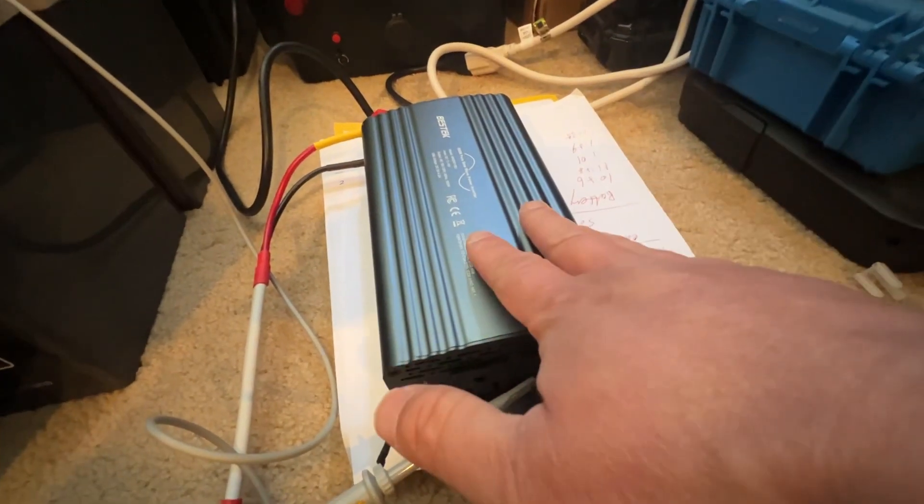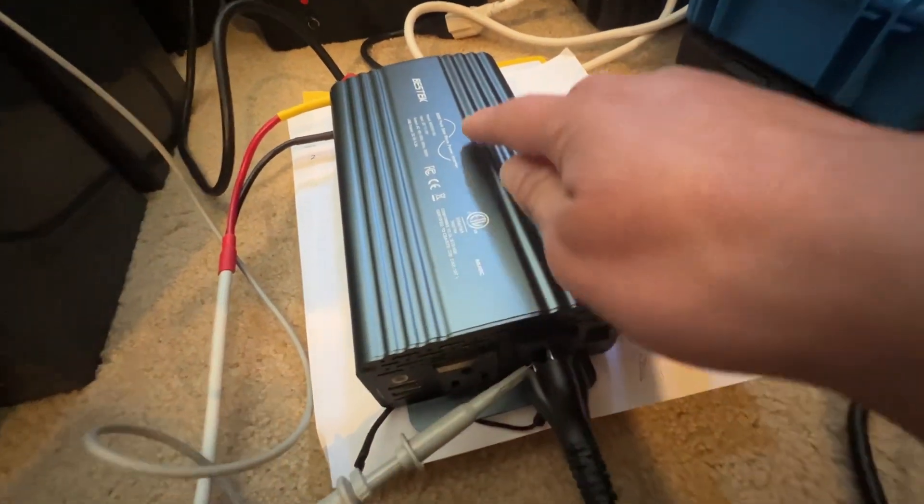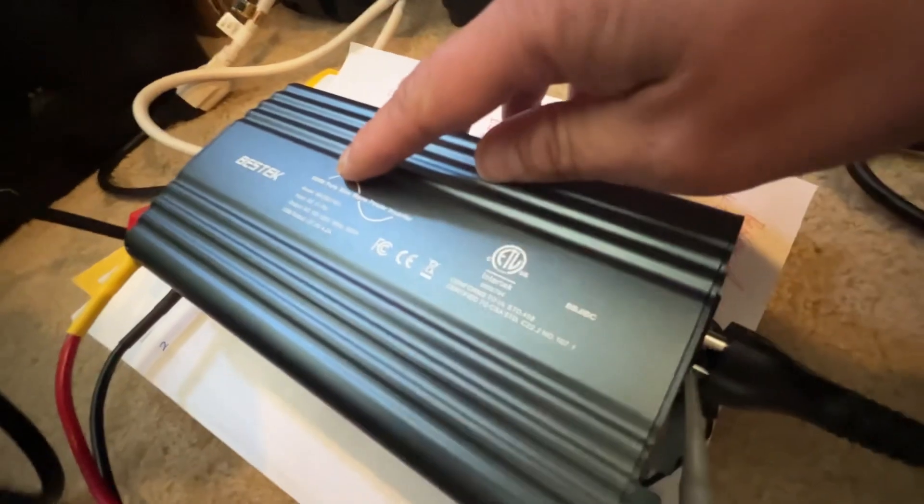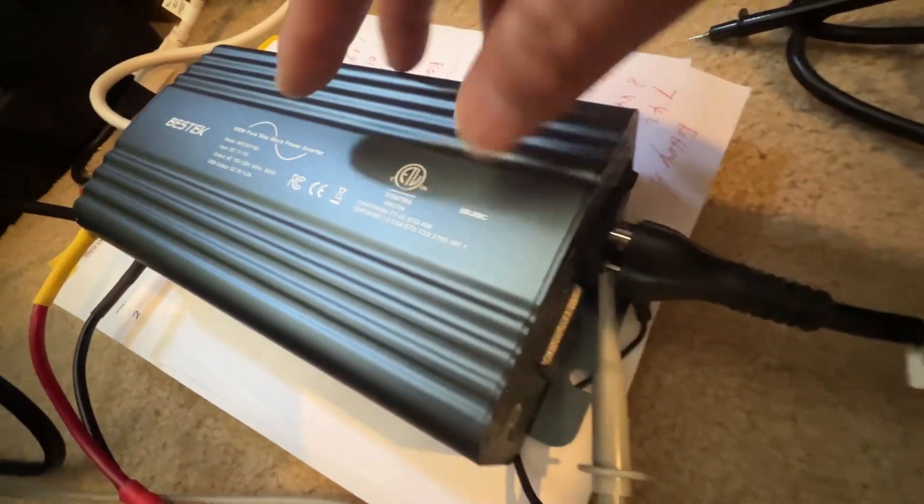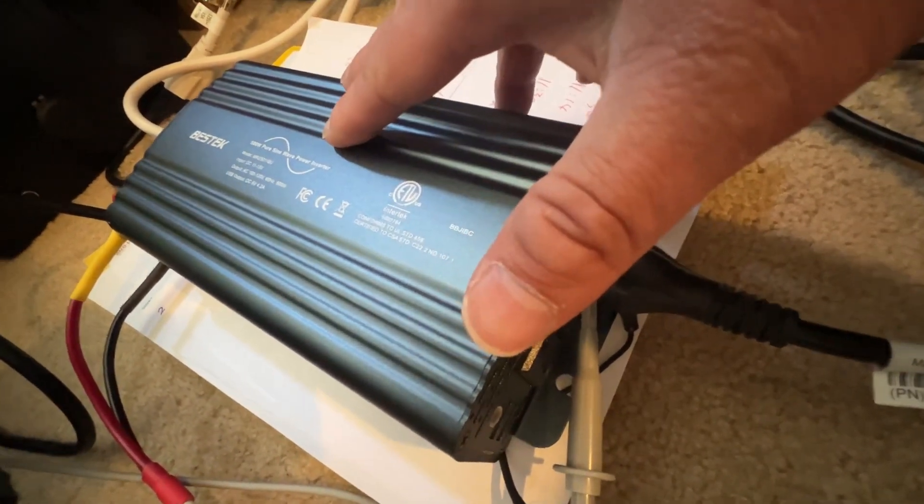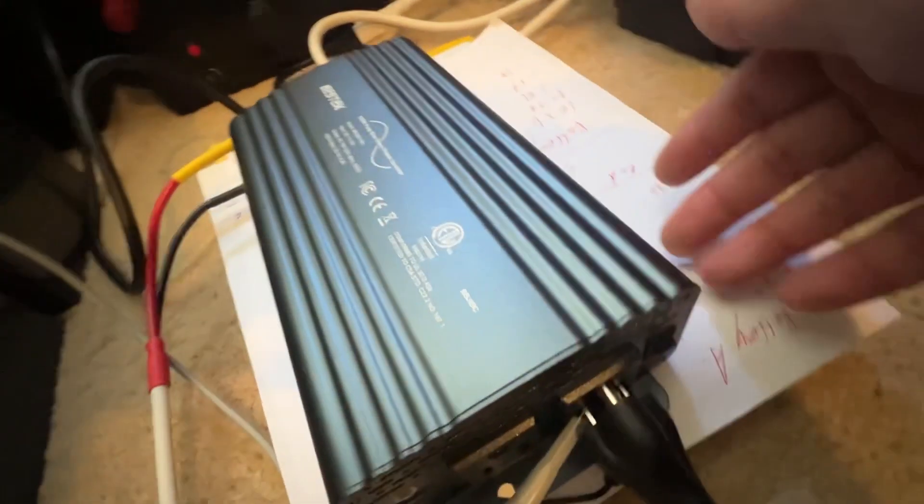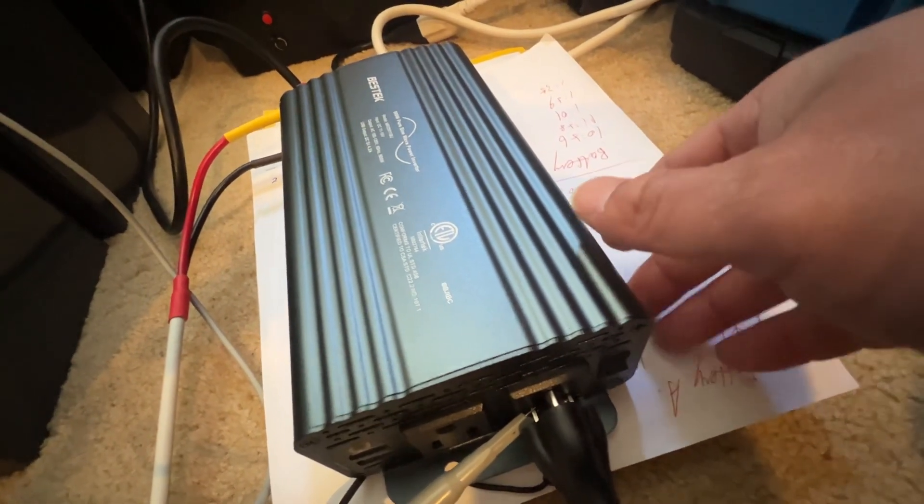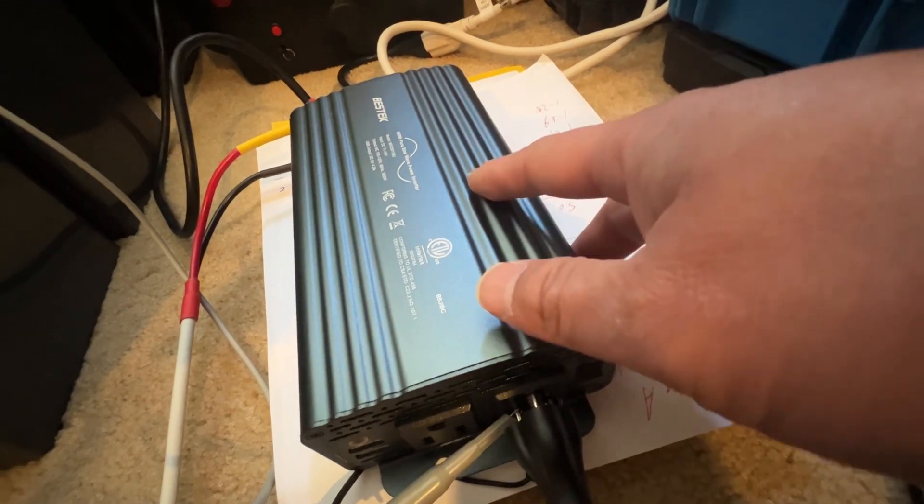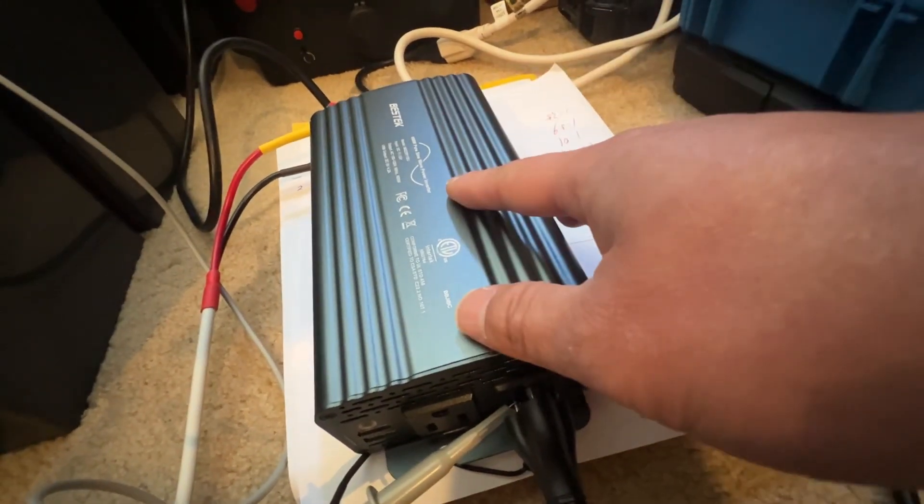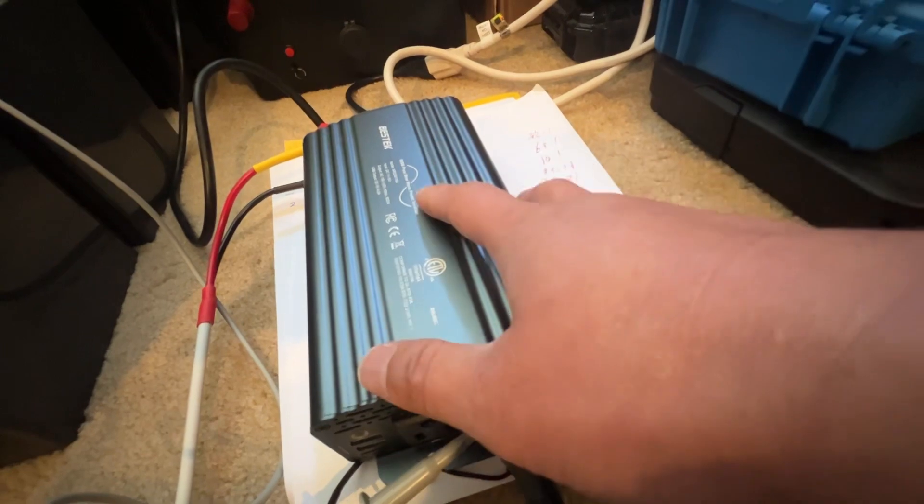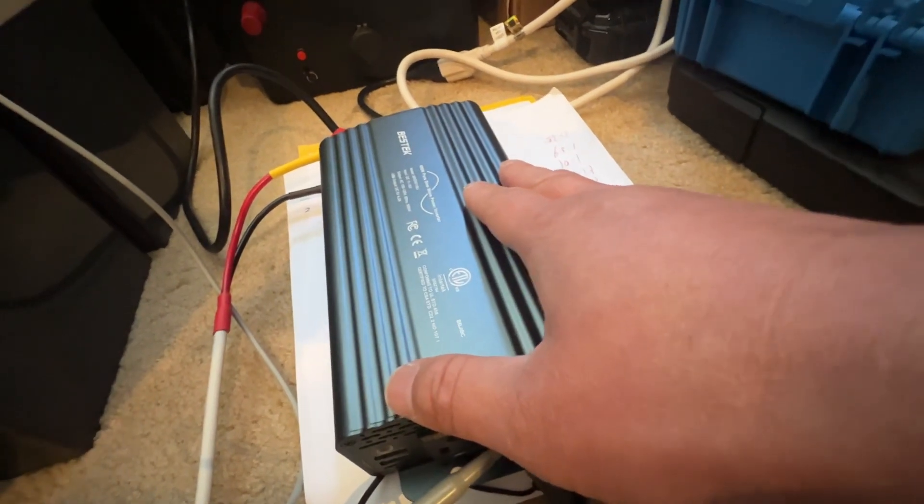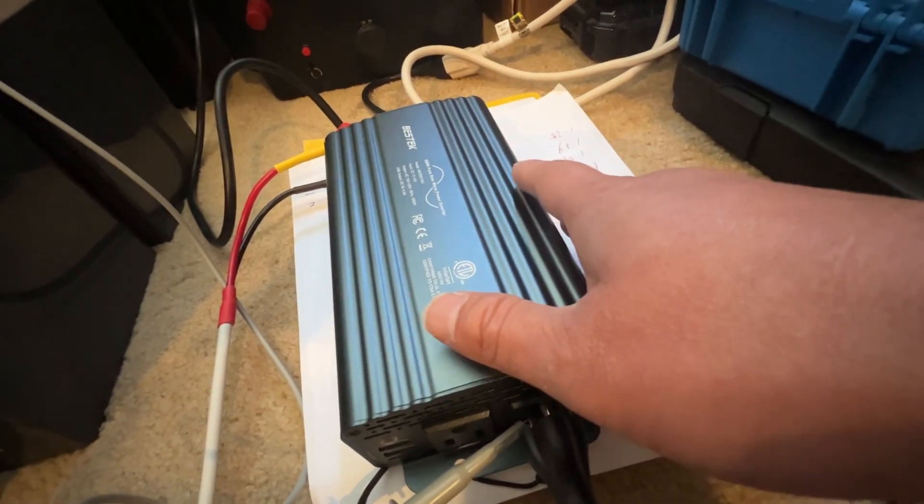I just bought this Basque pure sine wave inverter for 66 dollars. On the YouTube channel, somebody claimed this is pure sine wave without load, but under load the waveform is not pure sine wave.